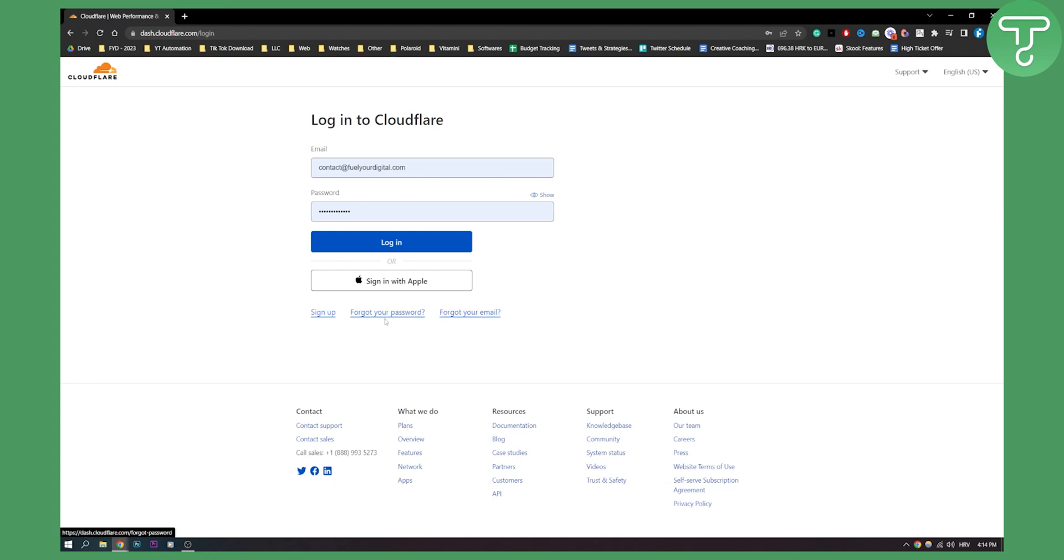If you click forgot your password, I will get an email to this email with my password, and obviously I will need to enter a new password there so that I can reset it and go back into my Cloudflare.